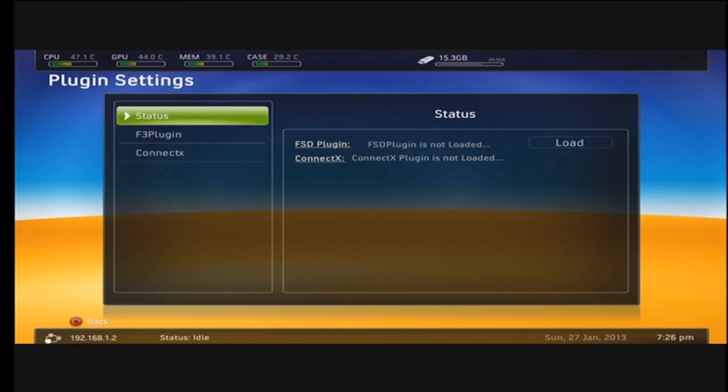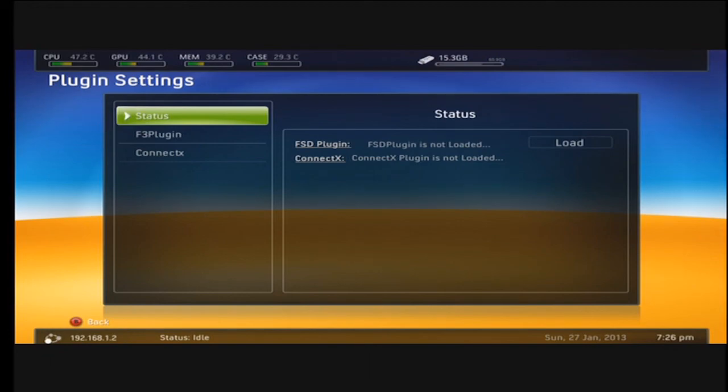You can now connect on your JTAG from your retail. Hopefully this helped some people. Stay tuned for the next video.